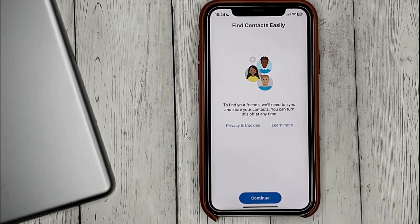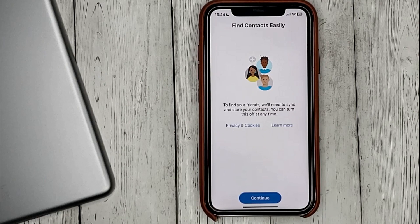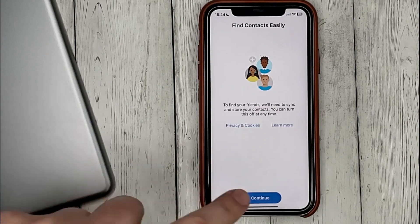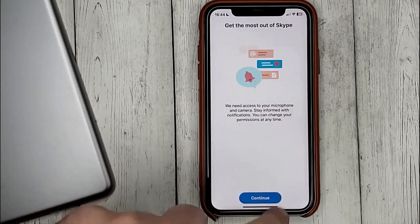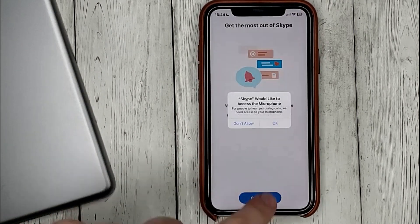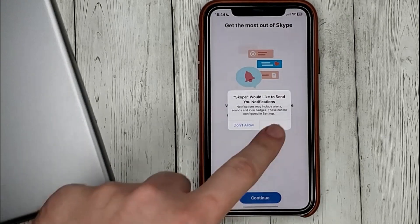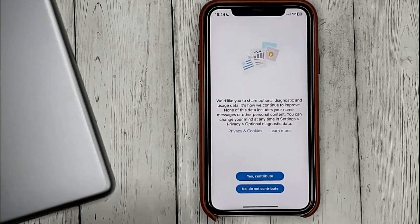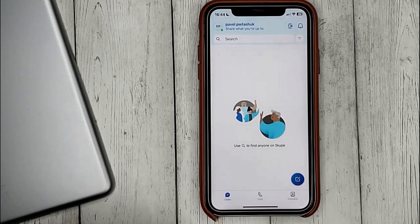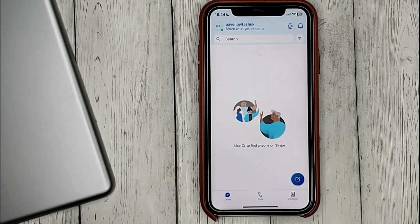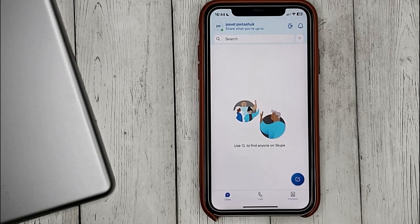That's all. Now the account is created. If you were wondering how to register a Skype account, this is the easiest way to know.